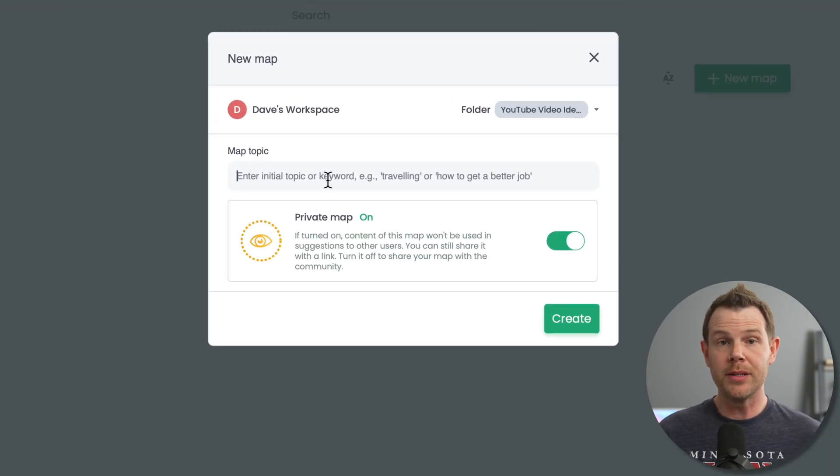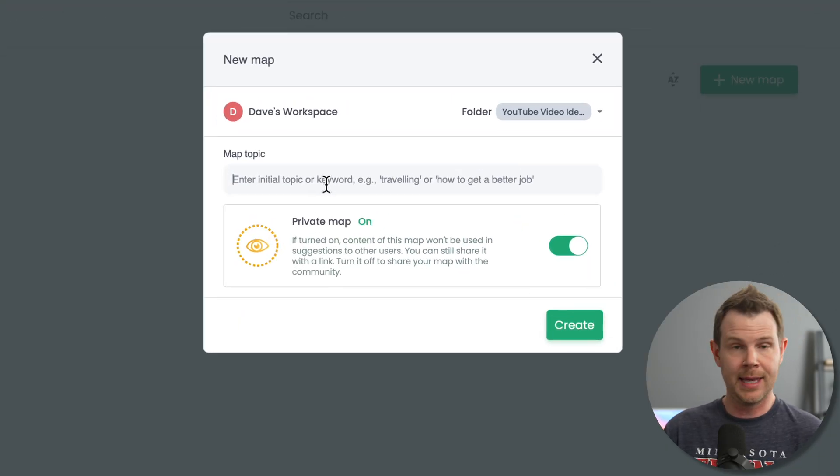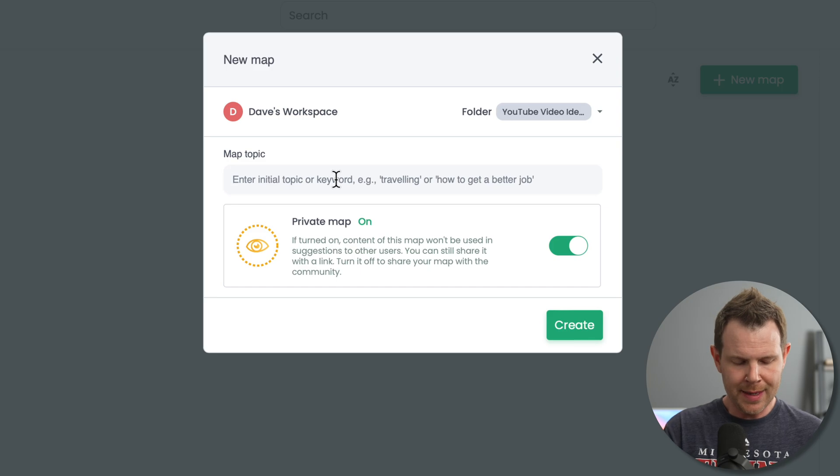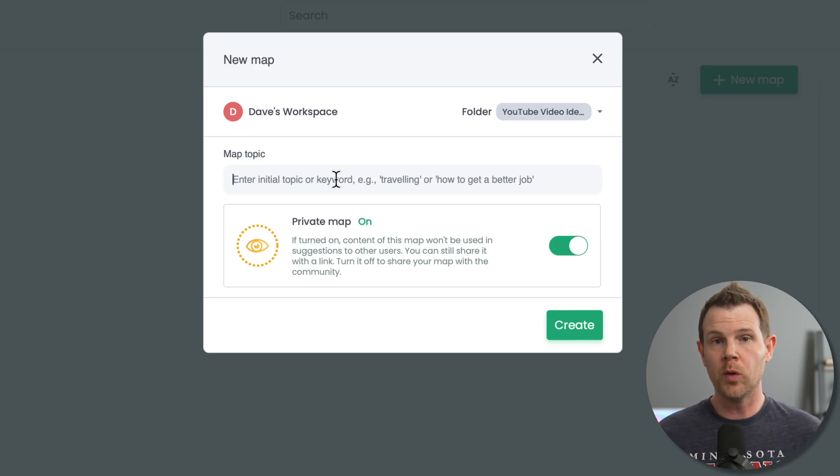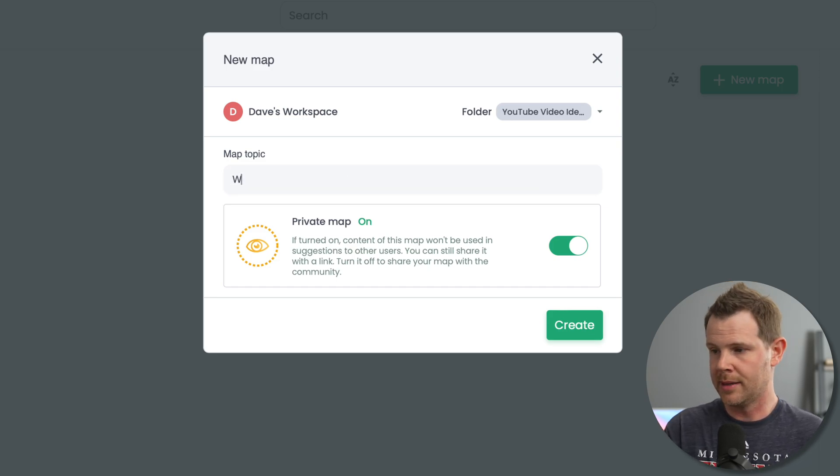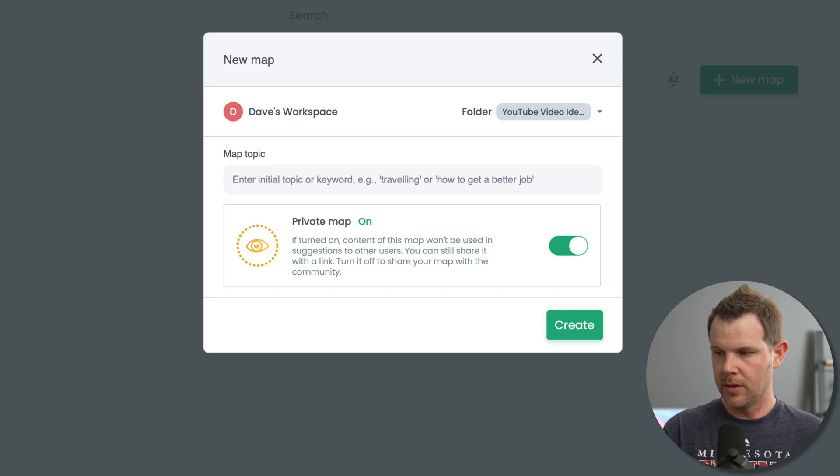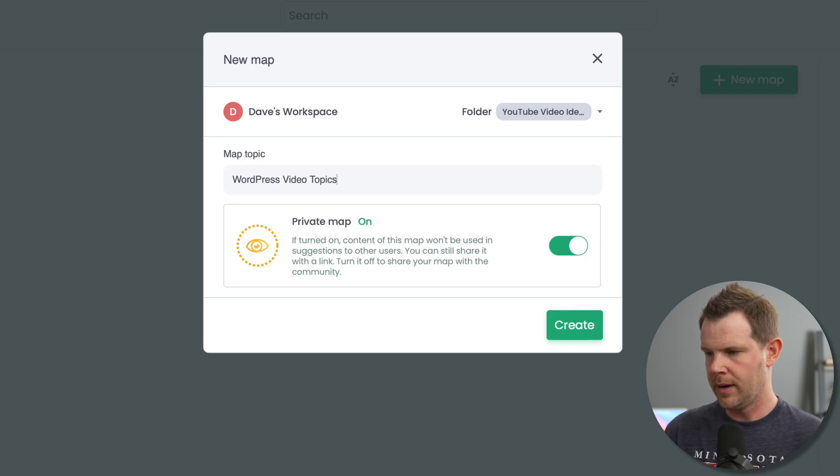Now, what I want to do when I create a new mind map is give it a main topic. So in this case, I'm going to make a mind map about WordPress video topics so that I can make more WordPress videos on this channel, right? Because we all need more WordPress content in our lives. So I'm going to do WordPress video topics. All right.